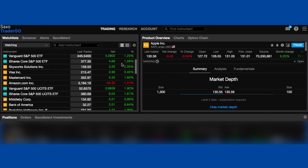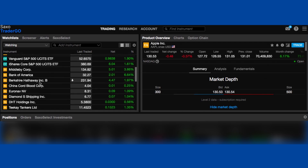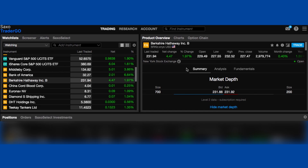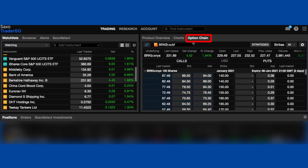Not all companies will have options on the platform. For example, Seretic Growth Properties isn't on Saxo Trader Go as an options play, but it does on Interactive Brokers — it just depends on the platform. Here's Berkshire Hathaway. I click on it and I'm going to click on the option chain.